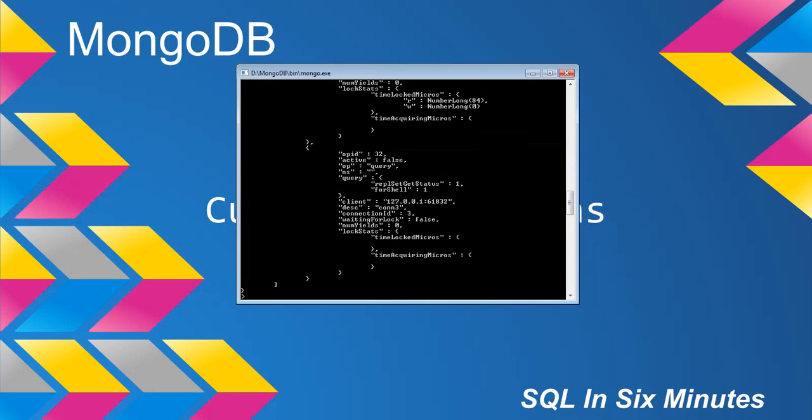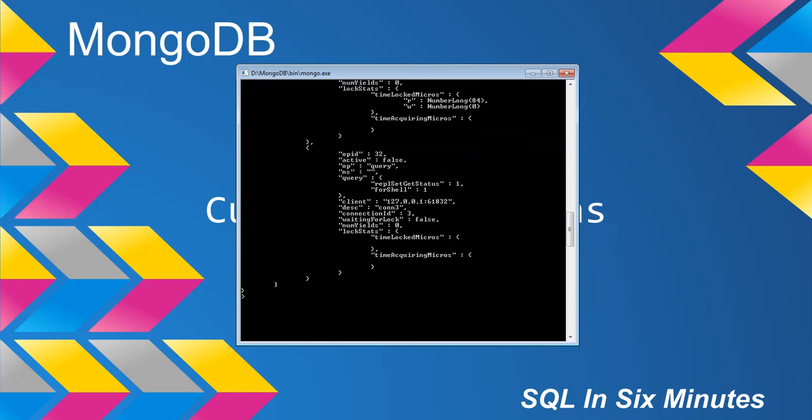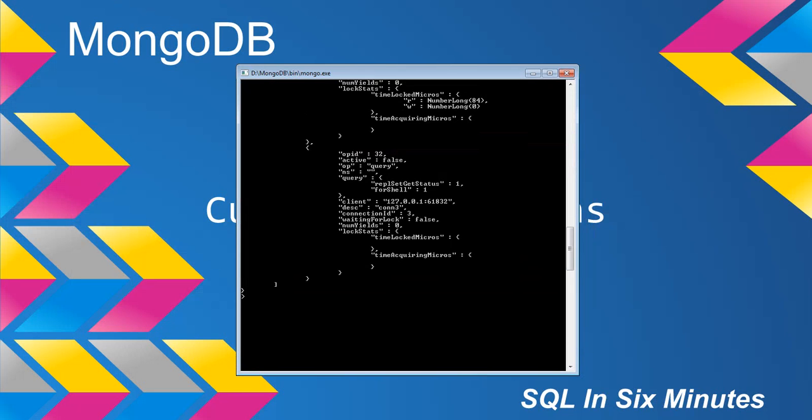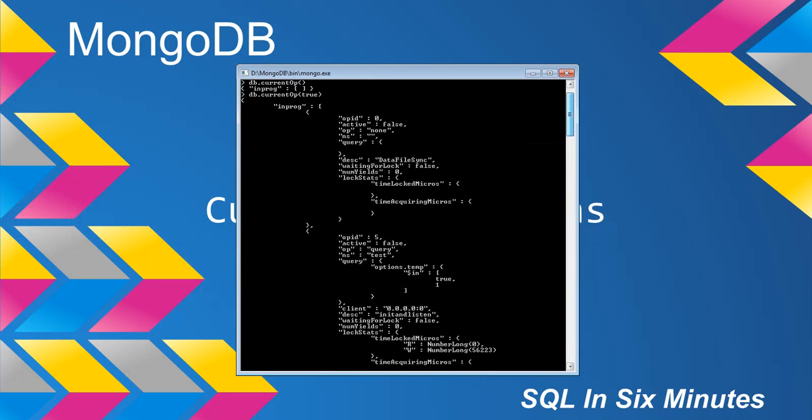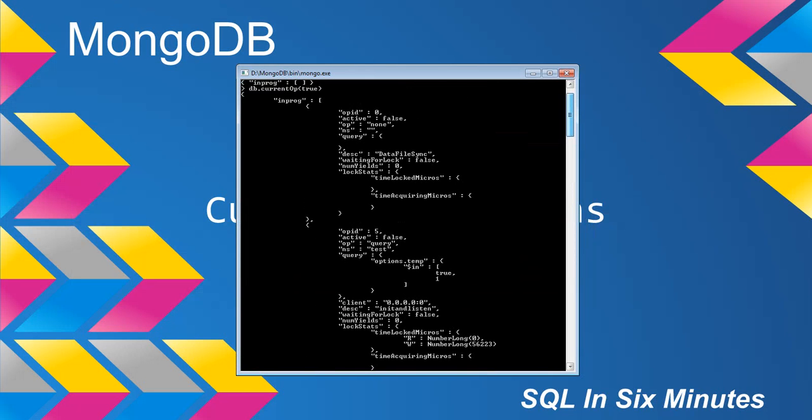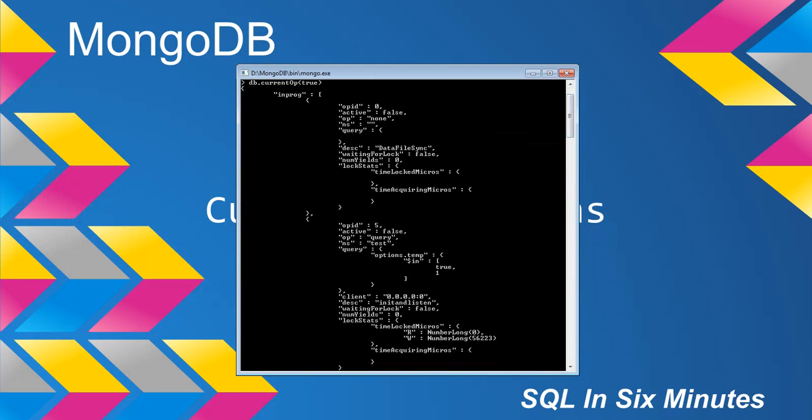And I'm not going to cover every single one of these items in here, but let's highlight some of the fields that will definitely be important to know, especially as a beginner. The first one is the OPID. Basically, that is the identifier, or the ID for the operation.